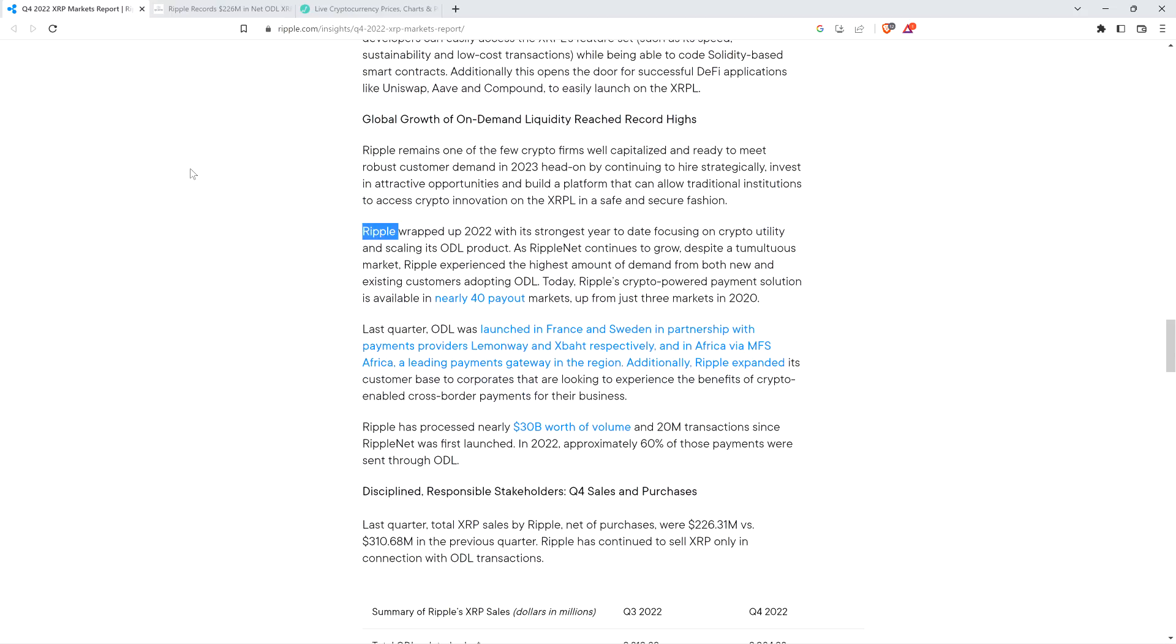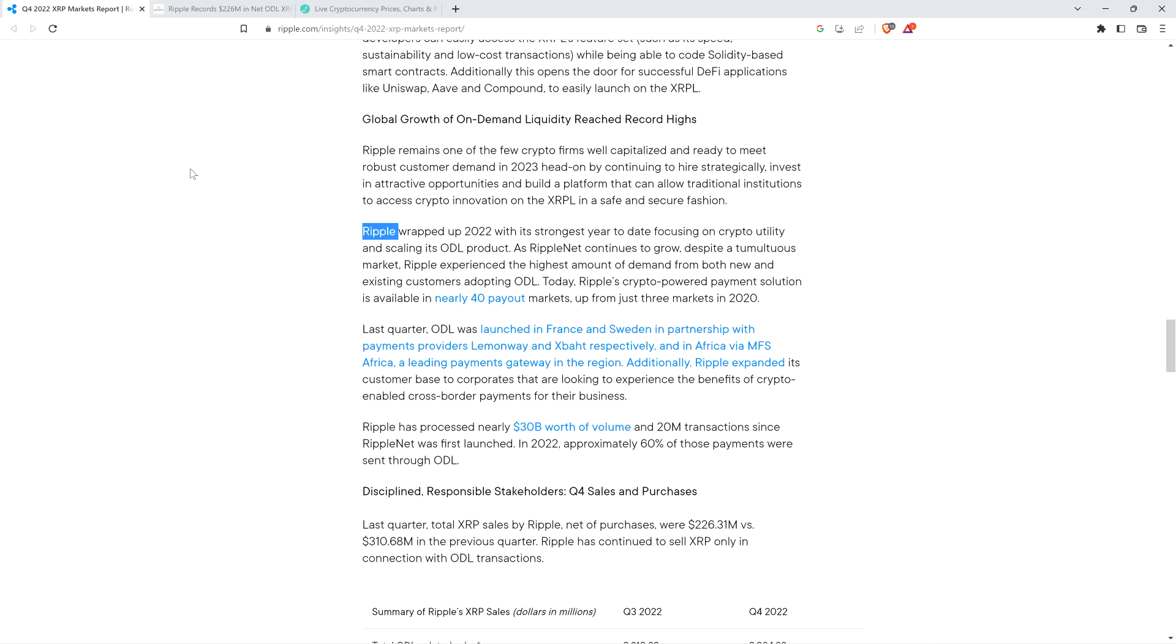Ripple wrapped up 2022 with its strongest year to date focusing on crypto utility and scaling its on-demand liquidity. As RippleNet continues to grow despite a tumultuous market, Ripple experienced the highest amount of demand from both new and existing customers adopting on-demand liquidity. Today, Ripple's crypto-powered payment solution is available in nearly 40 payout markets, up from just three markets in 2020. That is absolutely incredible. Even worst case scenario from the SEC v. Ripple lawsuit, Ripple just ceases to do business in the United States effectively. I don't think that's going to happen, but I'm just saying.